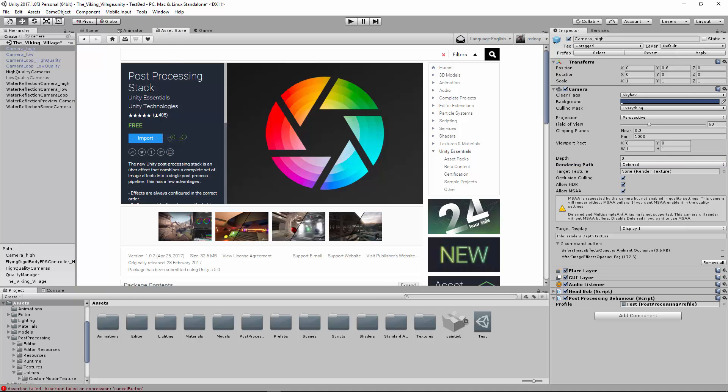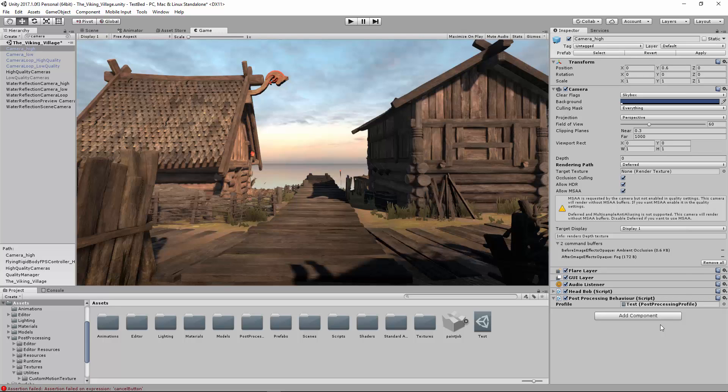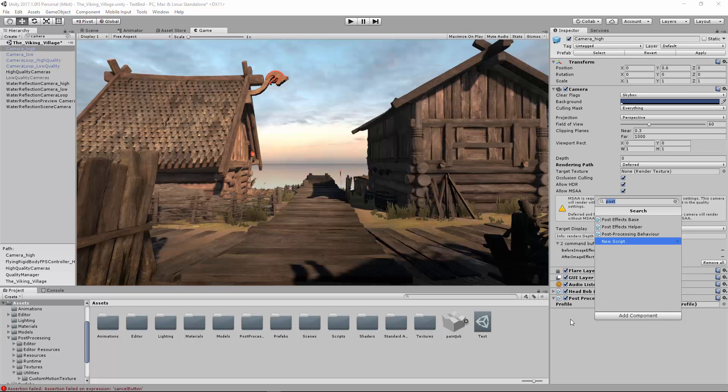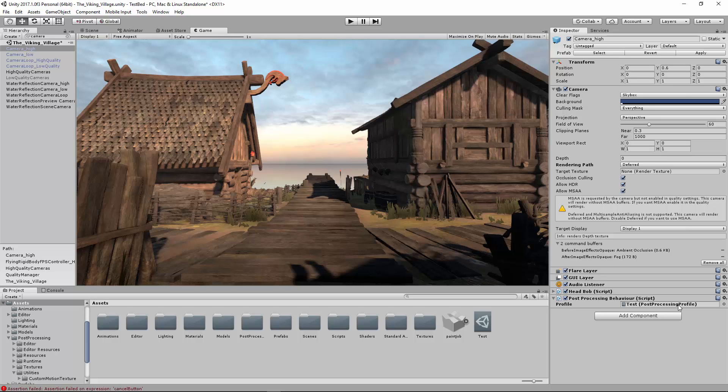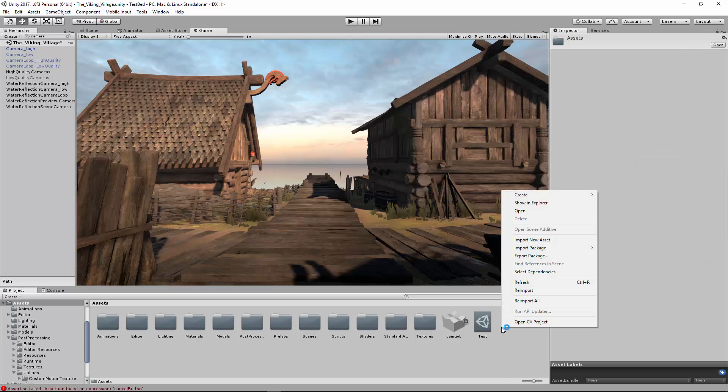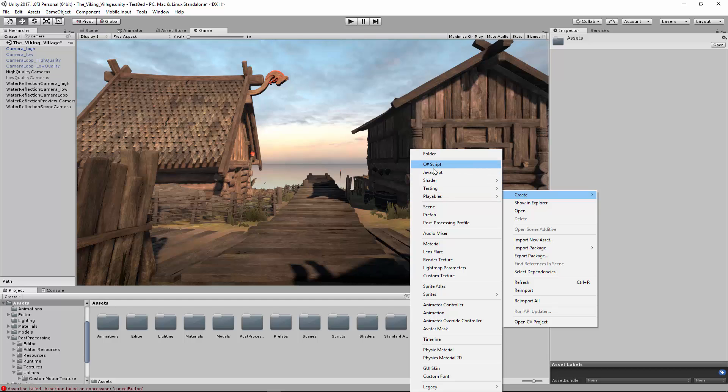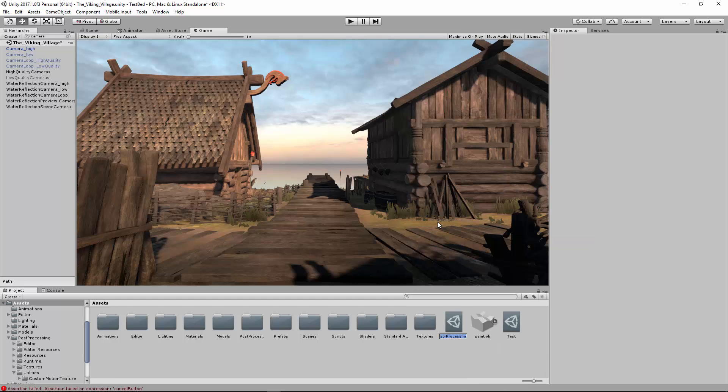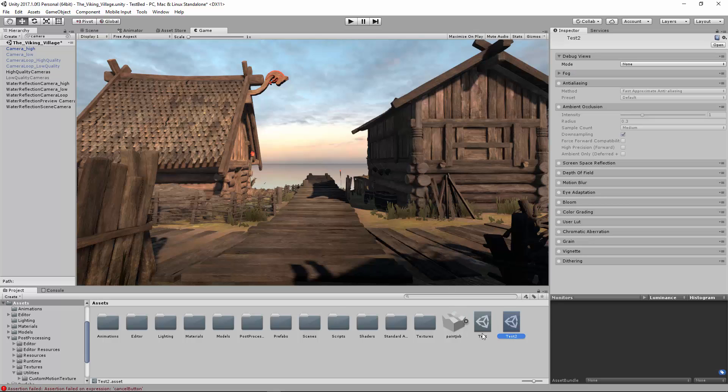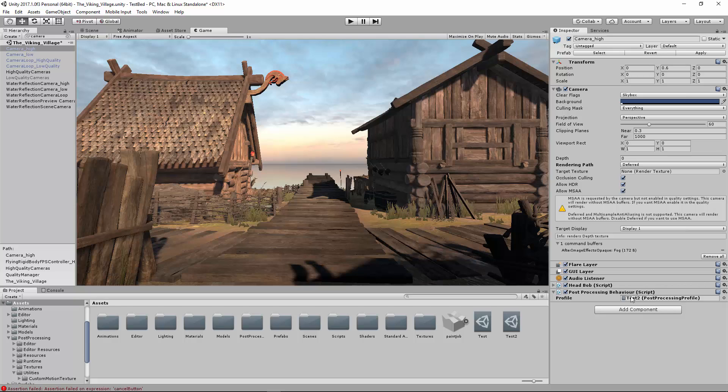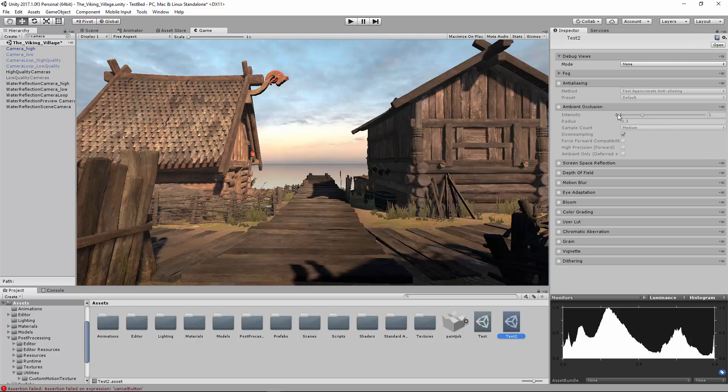You then also need to download this post-processing stack from the Asset Store, and then you're going to be able to add that to your camera. If you go to your camera in your scene, Post Processing Behavior will be added. You'll see a profile where you need a post-processing profile, so you can go ahead and create that by right-clicking Create Post Processing Profile. I'm just going to name this Test 2, and then drag and drop that new post-processing file right there, and it's automatically added.